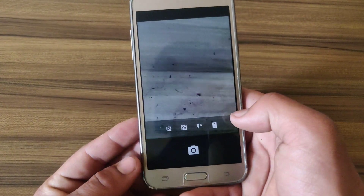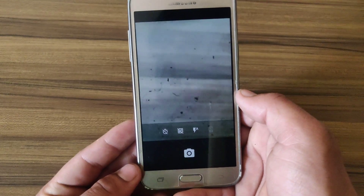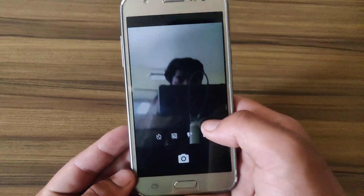Yes, the camera is working too. This is a lens problem on my device, but otherwise the camera is working good.